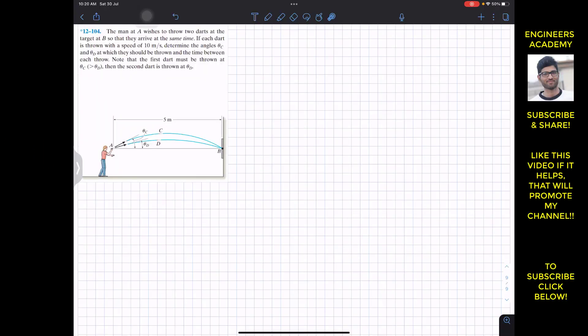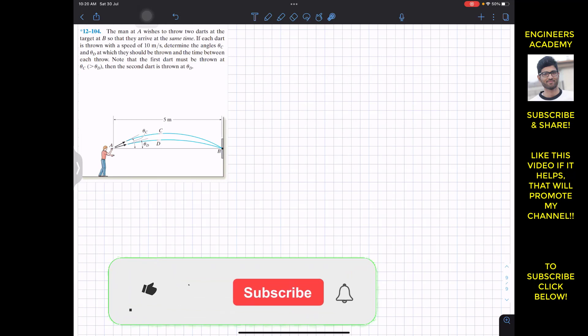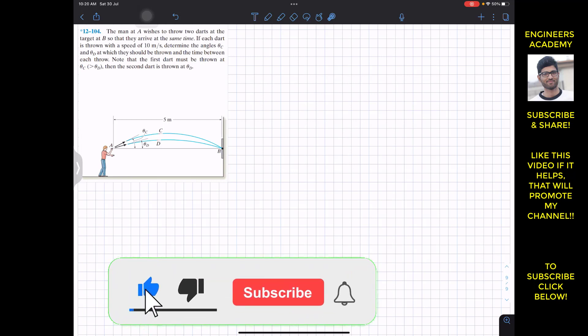Hello guys, I welcome you all to Engineers Academy. Do hit the subscribe button if you haven't done it yet.